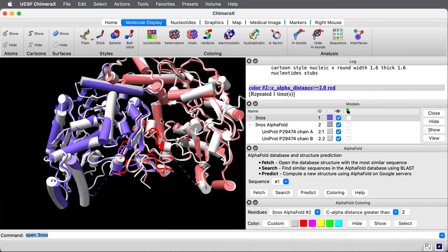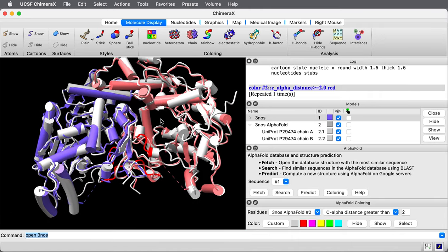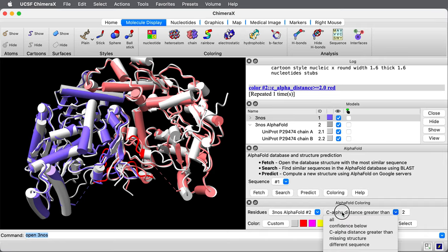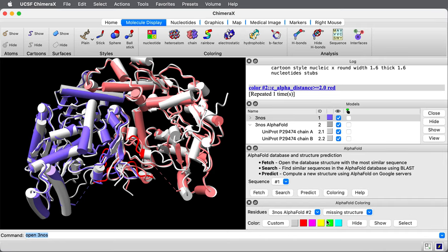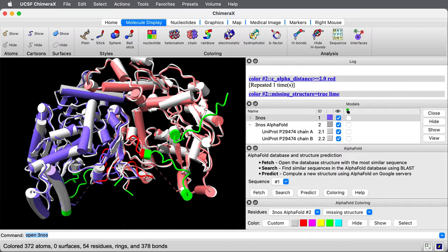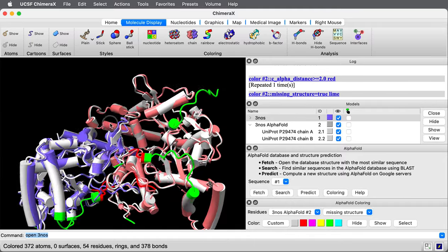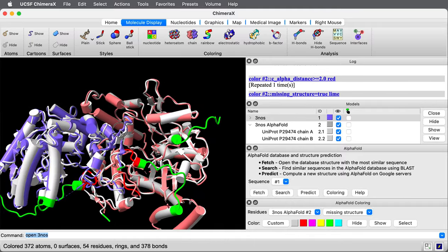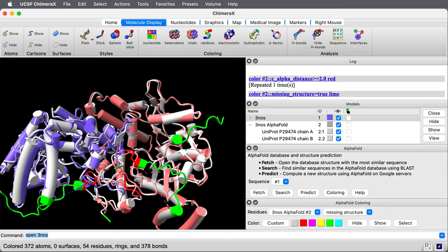What else can we see by comparing these two structures? Let me choose from this menu in the coloring tool missing structure, and I'll press the green square here. This has colored the regions in the alpha fold structure where we don't have any coordinates in the experimental structure.